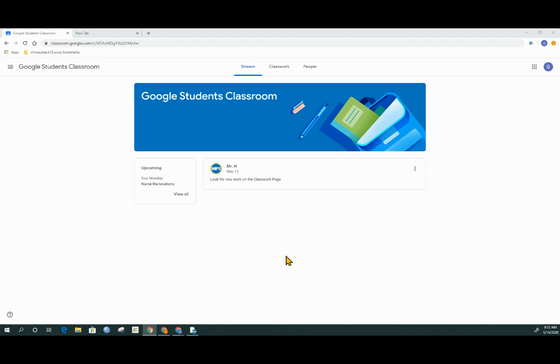When we land in Google Classroom, we land on the stream. There may be shortcuts to homework assignments in here, but most of our work is going to happen inside of the Classwork tab.